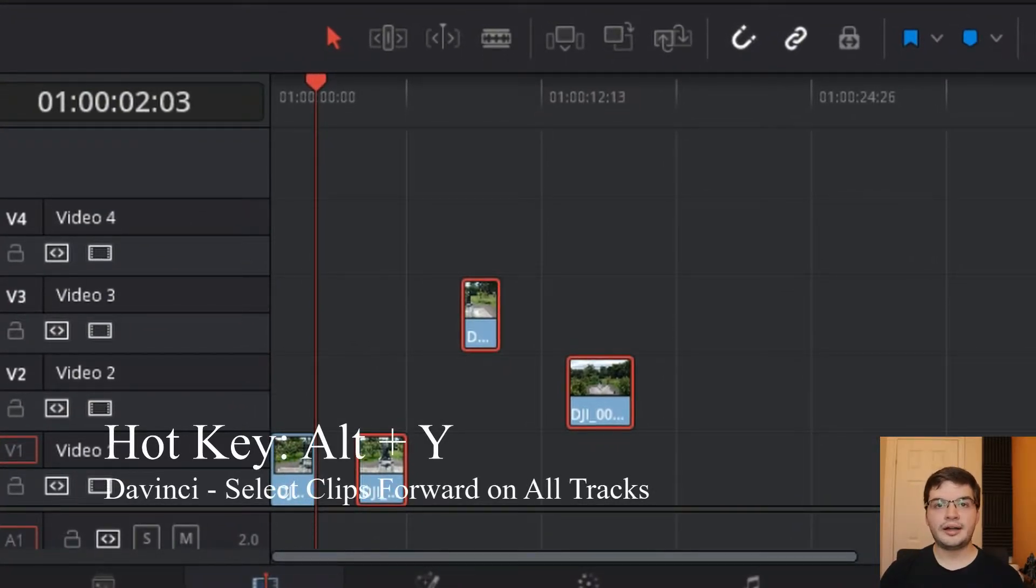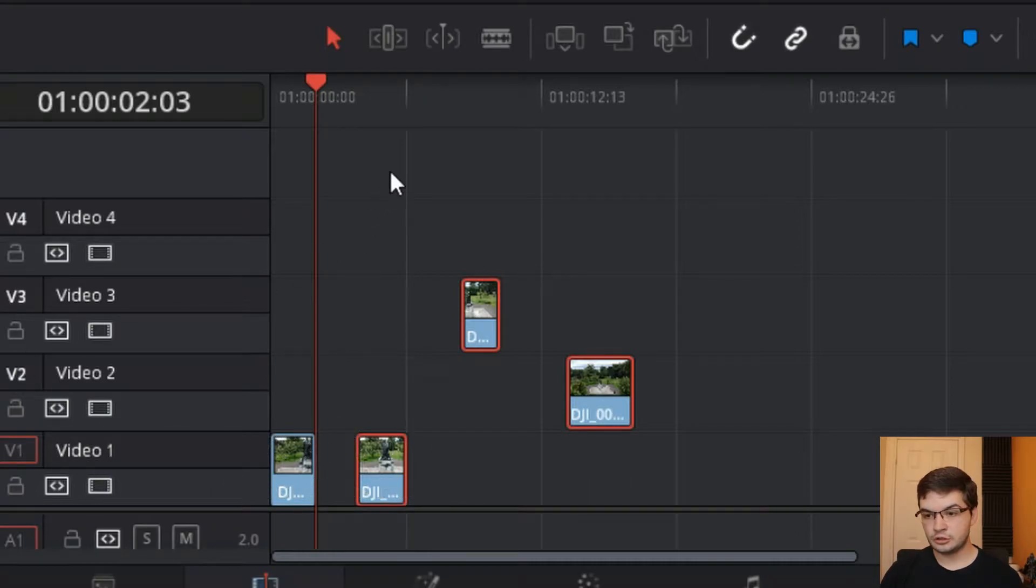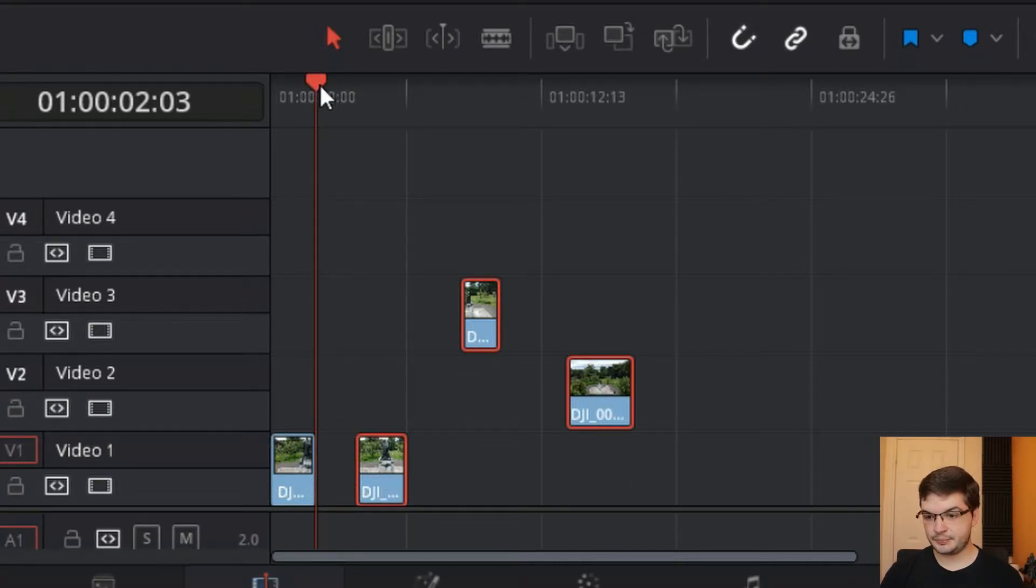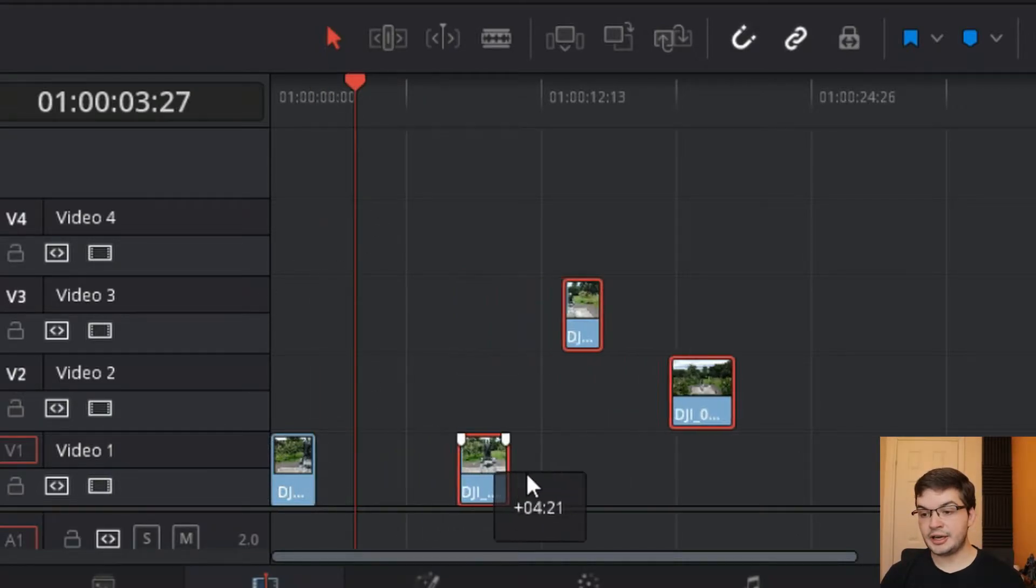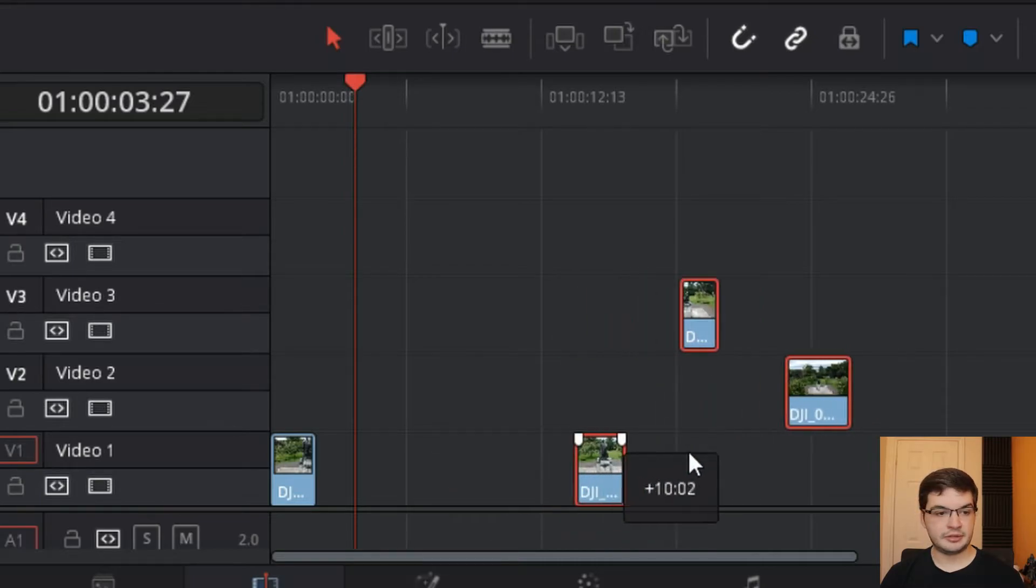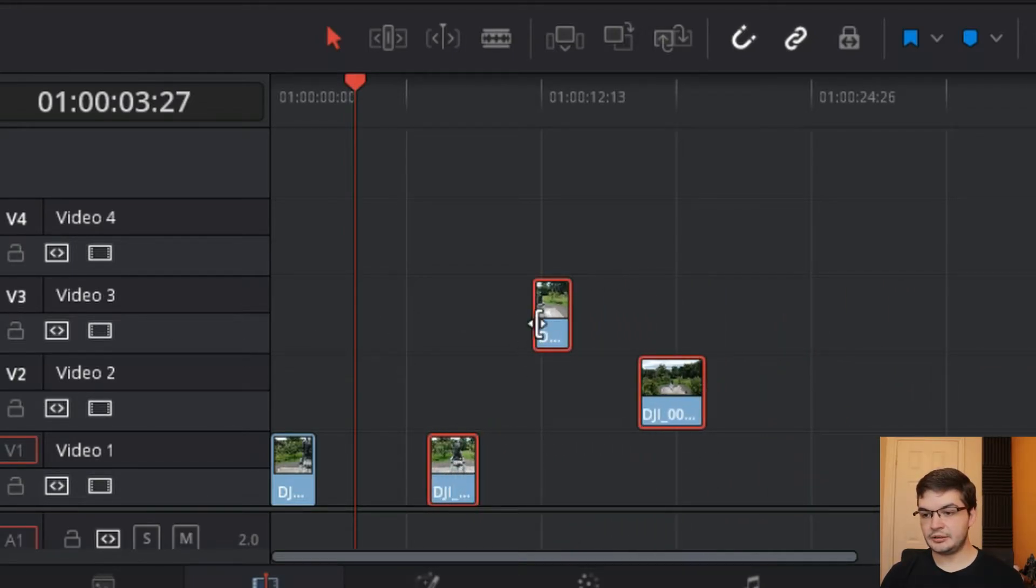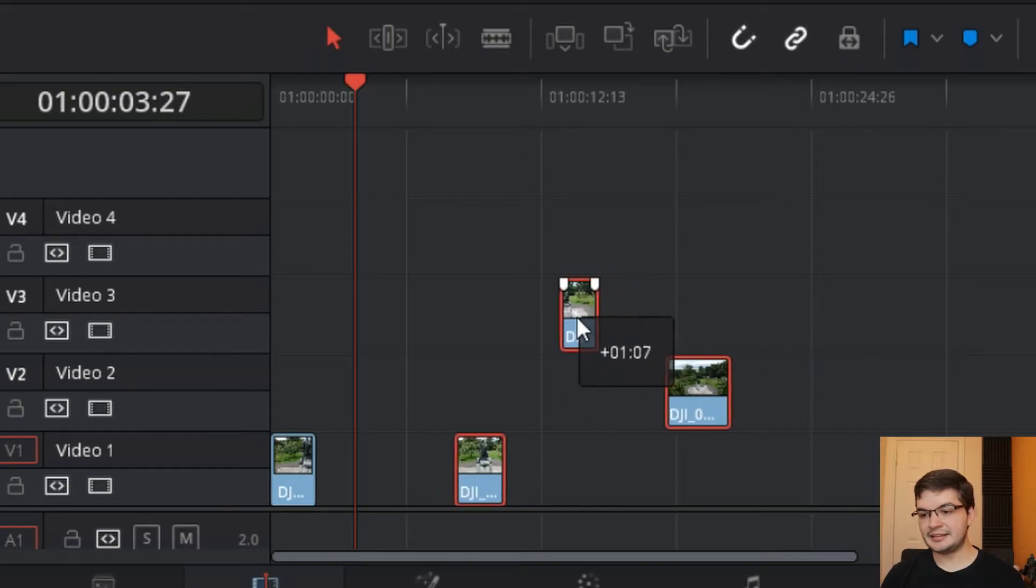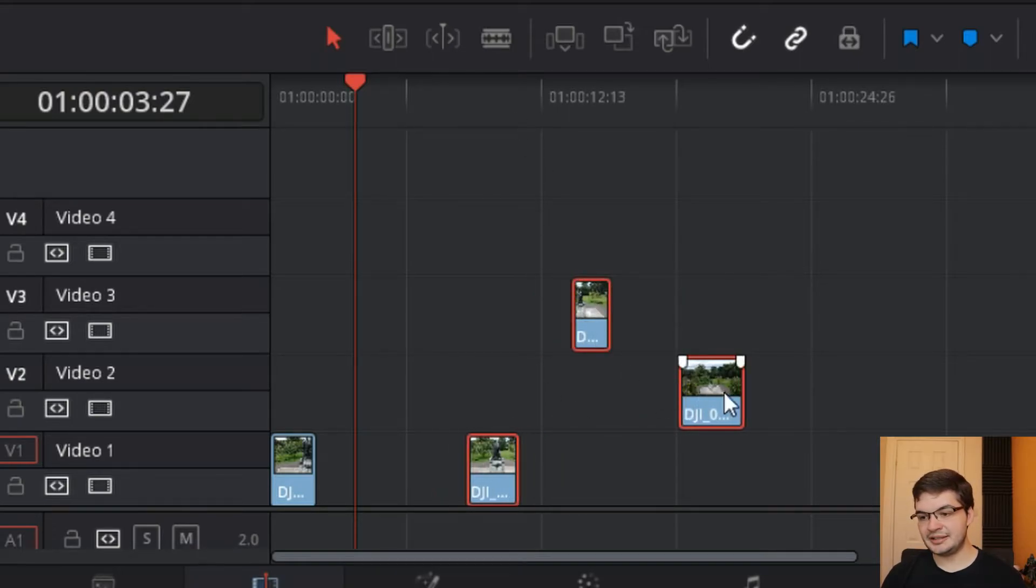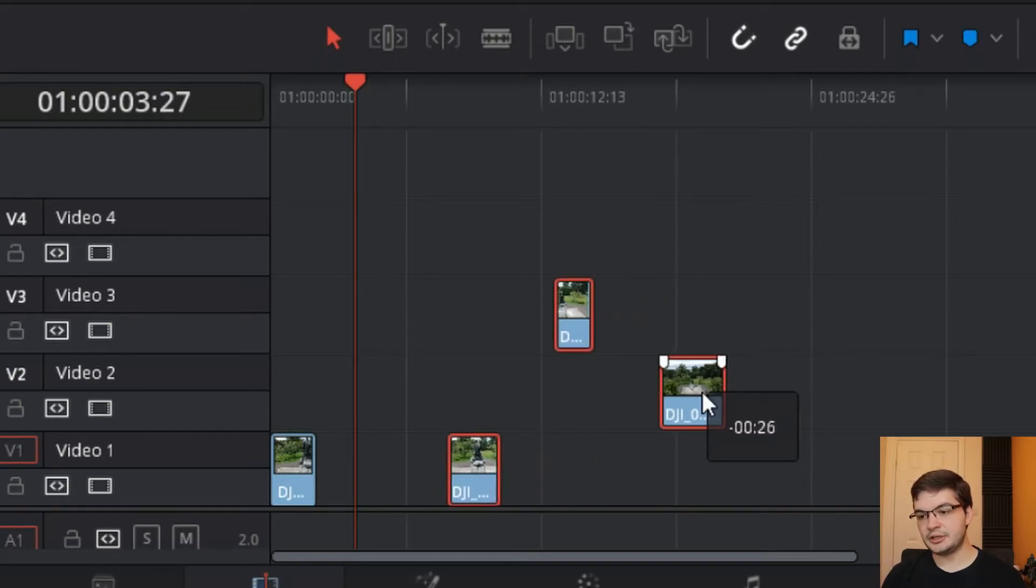So Alt and Y selects all of the clips going forward at the point where your timeline cursor is. And then you can drag and do the same tricks as you did in Vegas. Now the problem here is that you can't then select this one and do it and then select that one and do it.